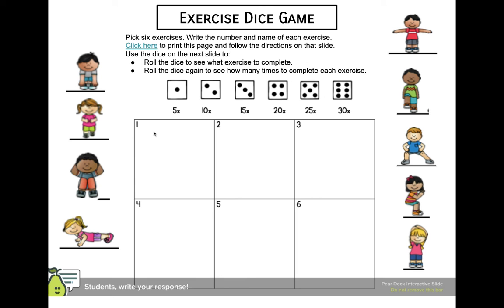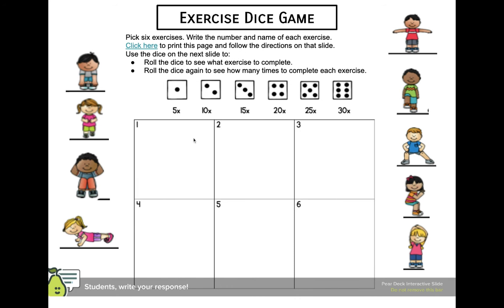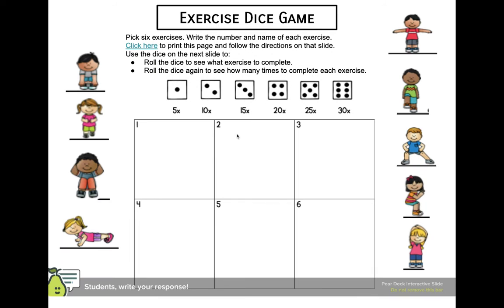On the next page, there is a roller. They can click and then stop, and that'll be the number. They're going to roll the number twice. So if it comes up one and one is jumping jacks, they're going to do jumping jacks. Then they're going to roll the dice a second time to see how many times they're going to do it. So if they rolled a four, that's four times five, and that's going to be 20 jumping jacks.